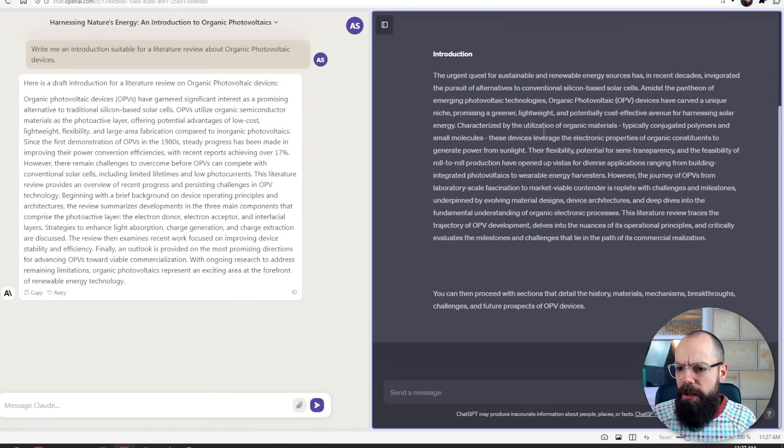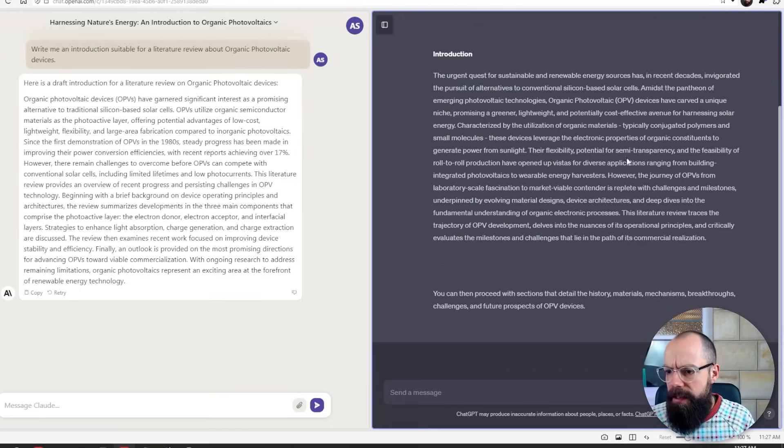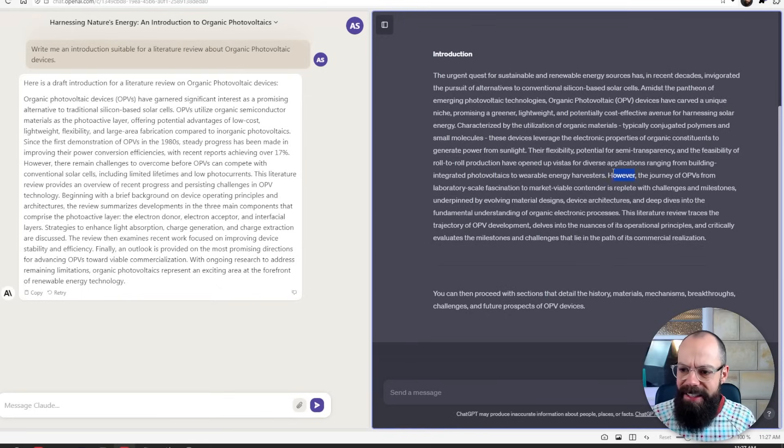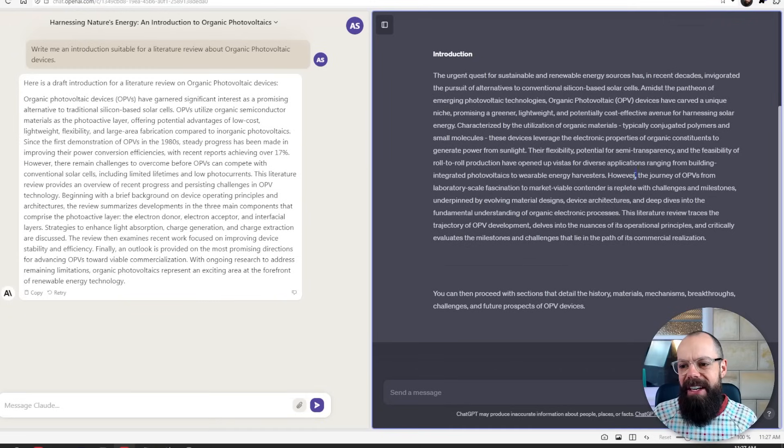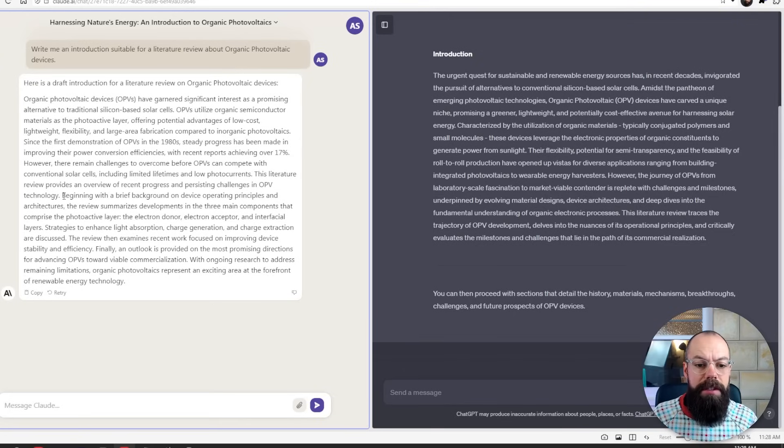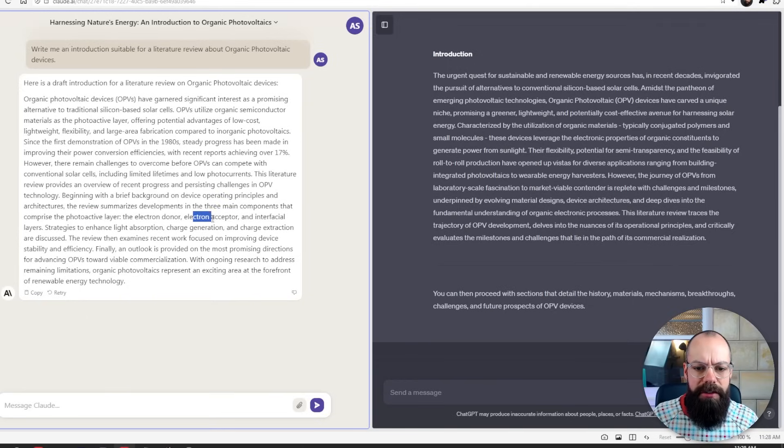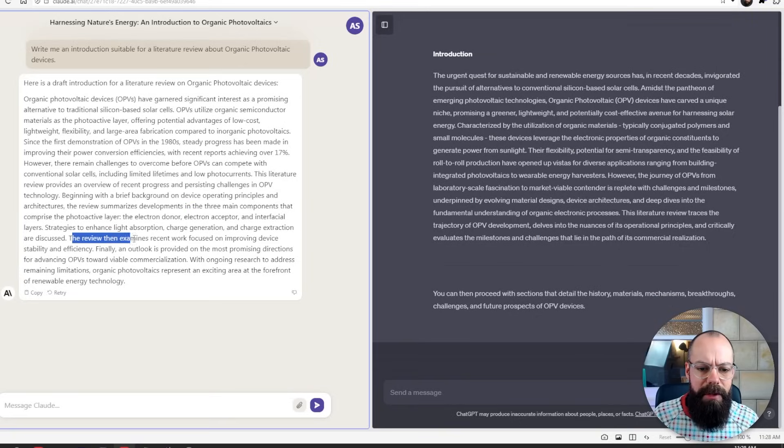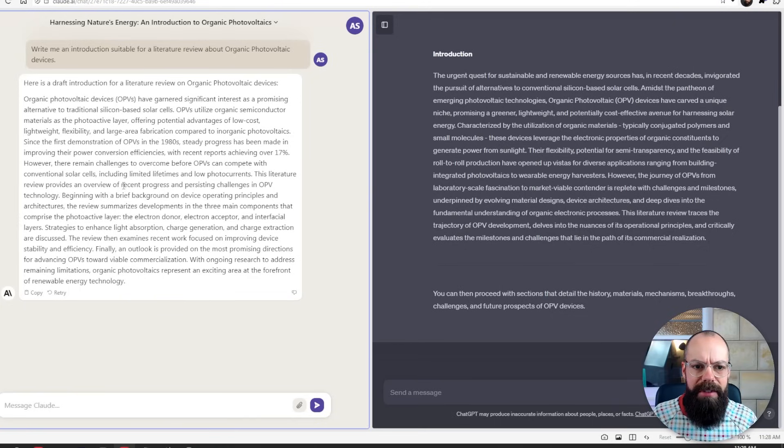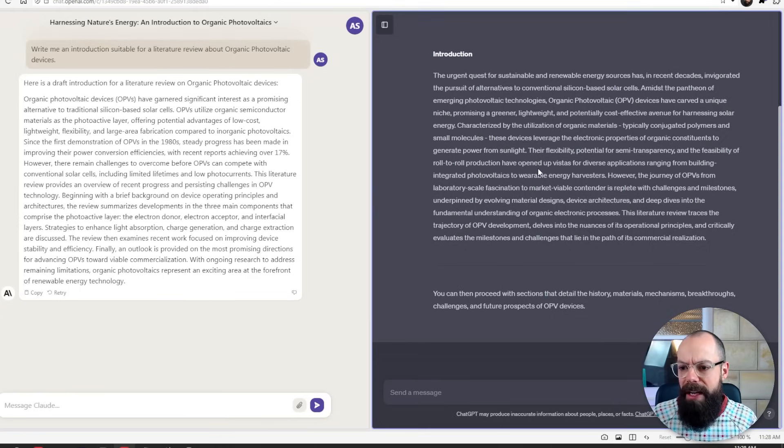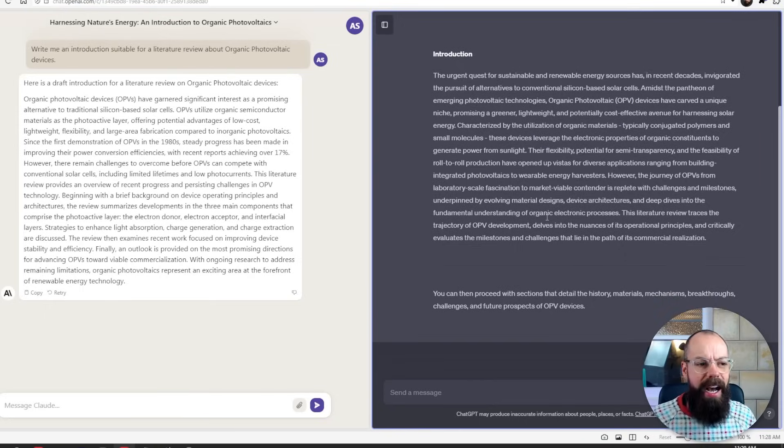ChatGPT has also kind of gone into the appropriate things. And it's always this sort of stuff. I think every large language model has got like little tells. And so however, however is another one. They also like saying firstly, and then they also like to say in conclusion, which I don't think is in this one anyway. Claude has given us a little bit of a structure. So it's saying beginning with a brief background, it's then going to look at photoactive layer, the electron donor, electron sector and interfacial layers. So that's really important in OPV devices for efficiency. And the review then examines his recent work. So overall, it's kind of done a good job. Win-win for both really in different ways.